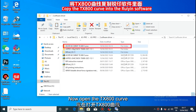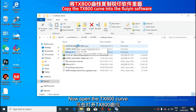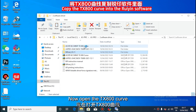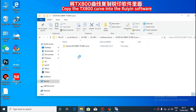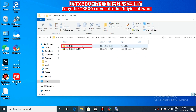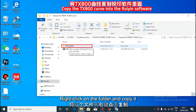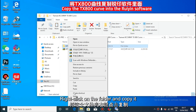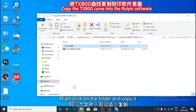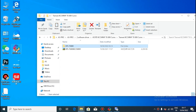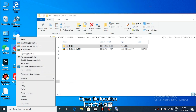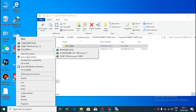Open TX bar by curve. Right click on this folder to copy. Open file location.